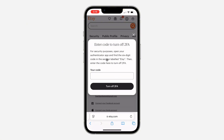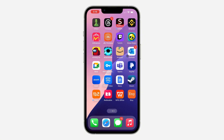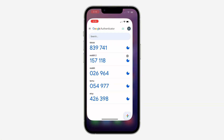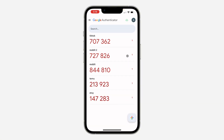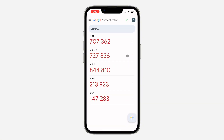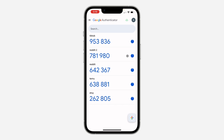Once you click on Continue, they are going to ask you to enter the code you are using. If you are using SMS or phone call, they are going to send the code to you. If you are using an authenticator app, you need to enter the code from the authenticator app.